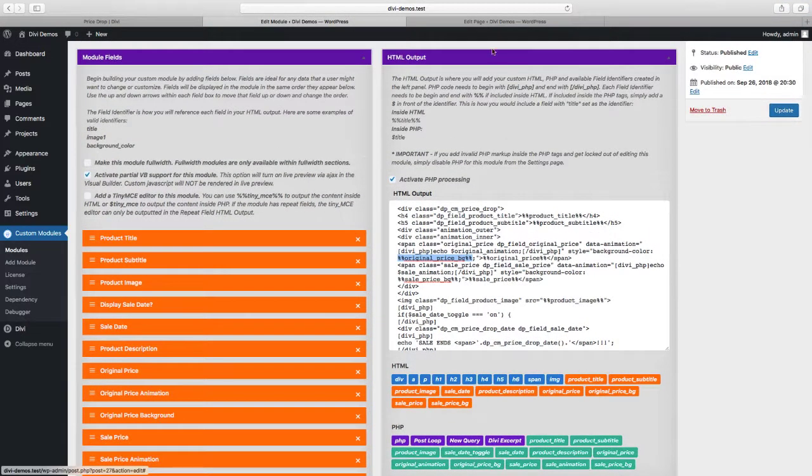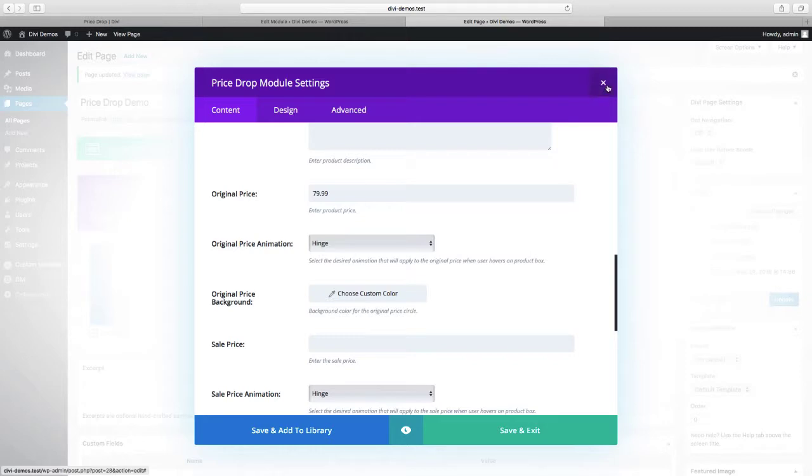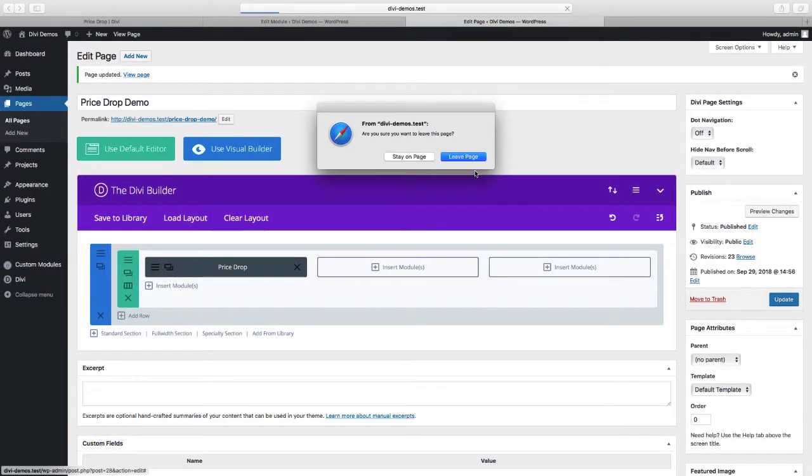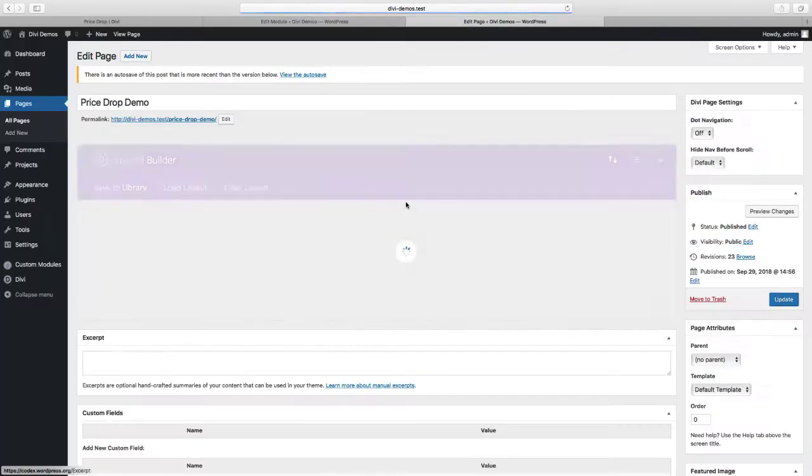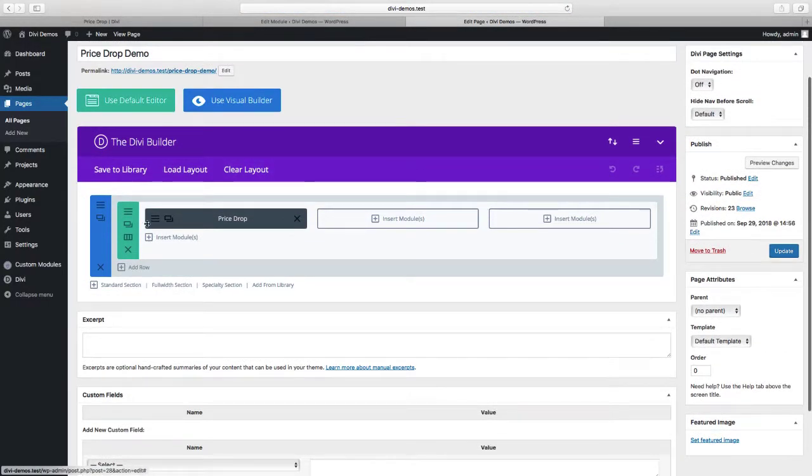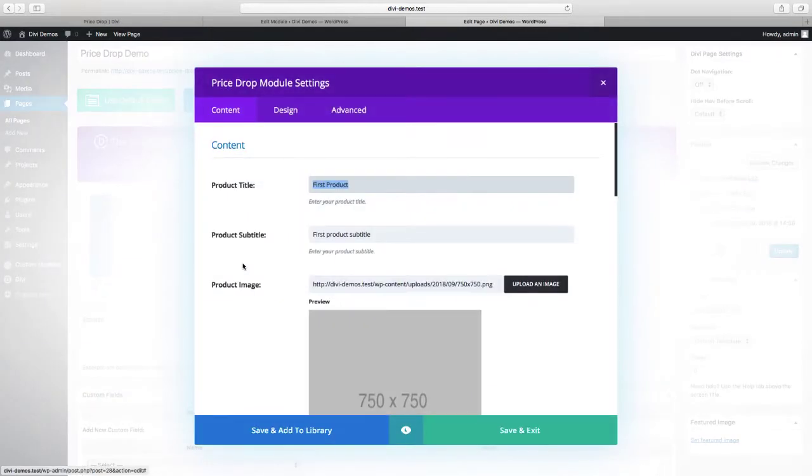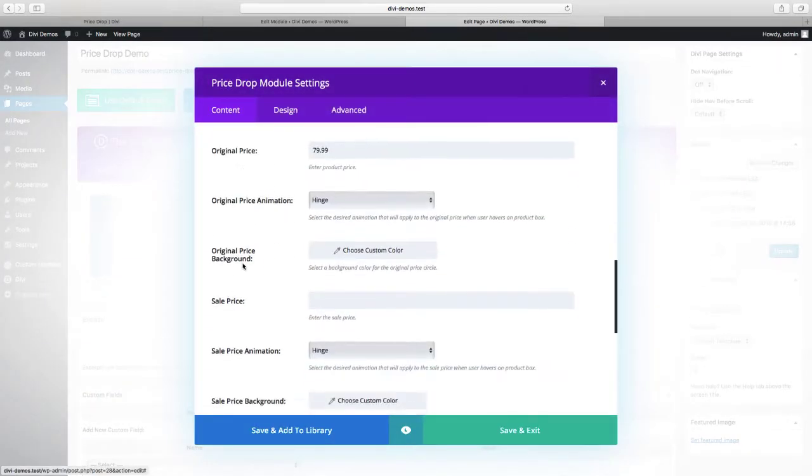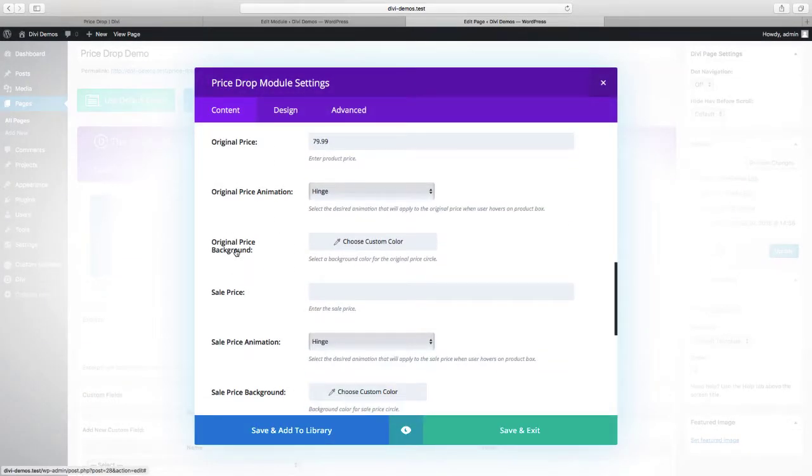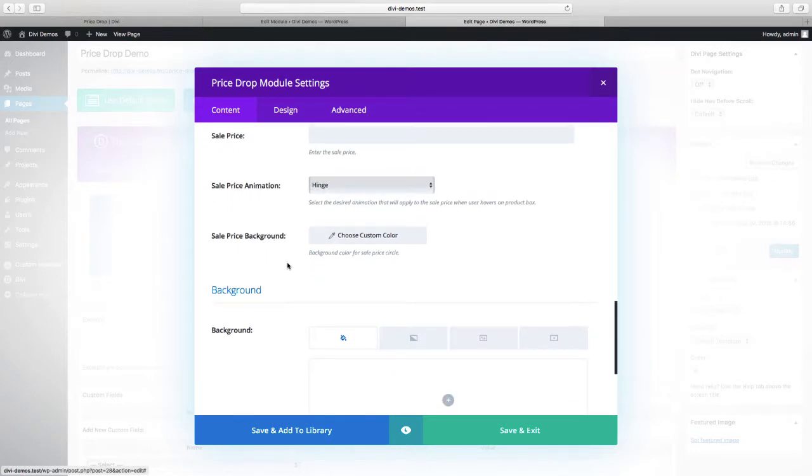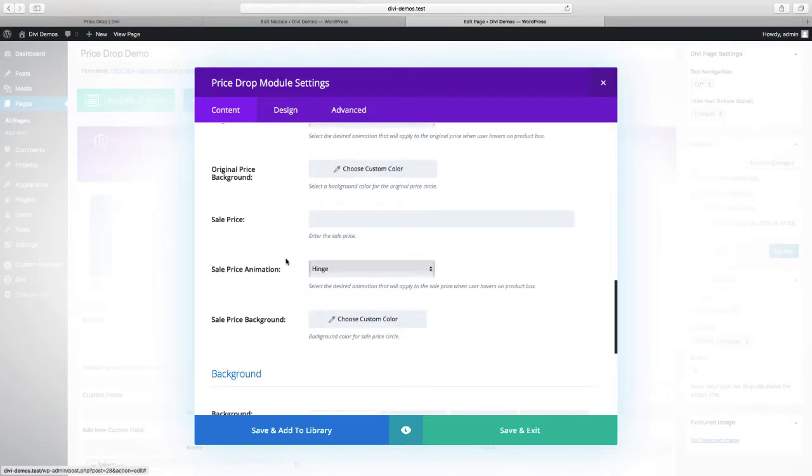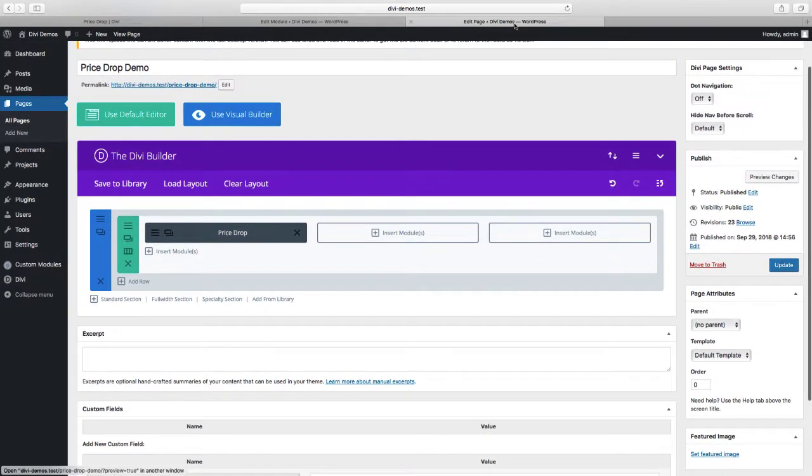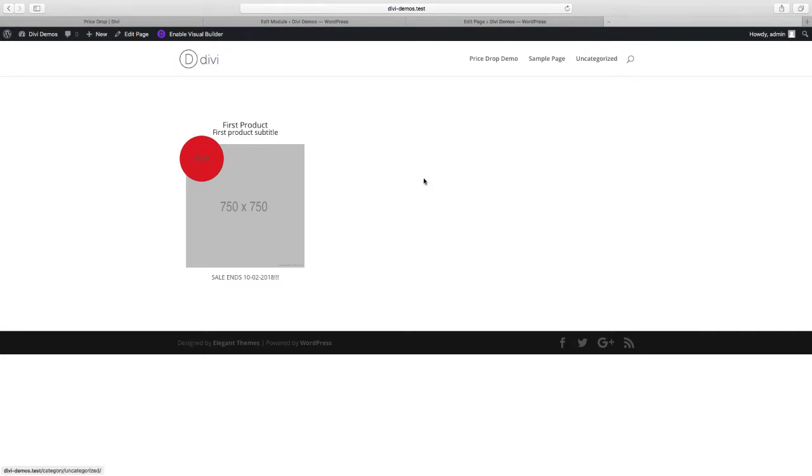So let's go back to our page that has the module, and we'll refresh. And now we have original price background color picker and sale price background color picker. So if we leave it as a default and preview, you see we have the red background color. This is the default color that I selected for the original price.